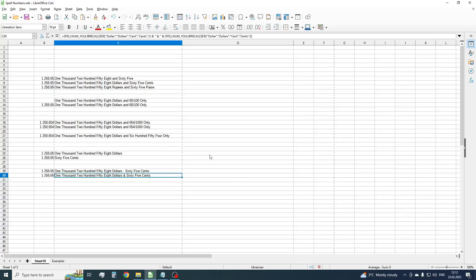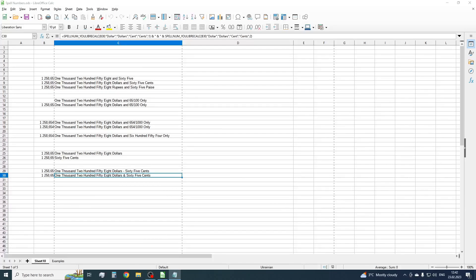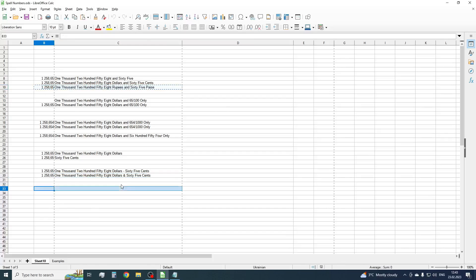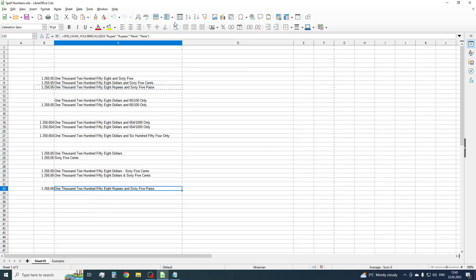OK. Our function has two more parameters to cover some extra cases. Sometimes people write a currency name at the very beginning of the sentence. To do this, just use the seventh parameter with value 1 after modifier in the formula. Let's copy one of the previous examples and place currency at the very beginning of the sentence. For this, we will use the seventh parameter with value 1.